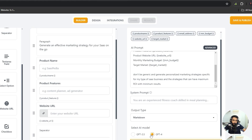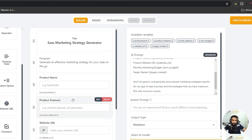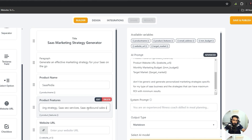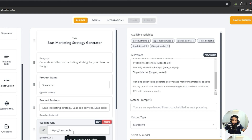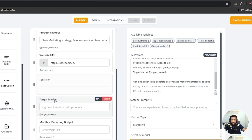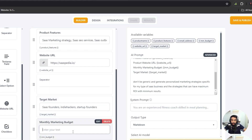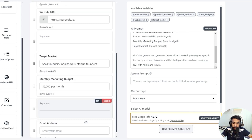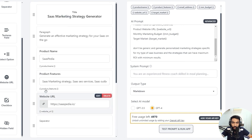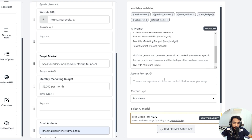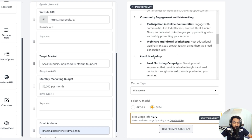You can choose GPT-3.5 or GPT-4. For this tool I'll use GPT-4. I'll fill in test data: product name SaaSPedia, product features SaaS marketing strategy, SaaS SEO services, SaaS outbound sales services, website URL saaspedia.io, target market SaaS founders, indie hackers and startup founders, monthly marketing budget $2,000 per month. Now I'll run a test prompt.